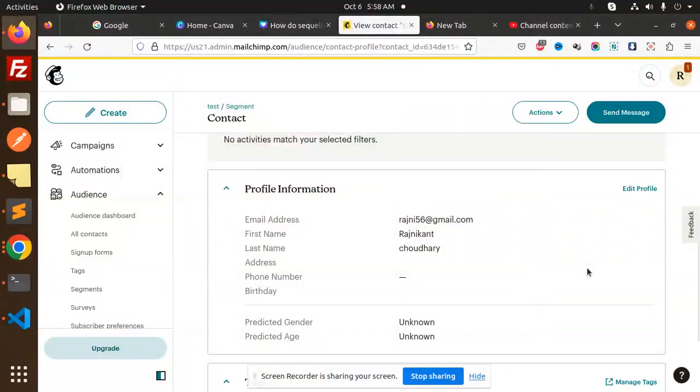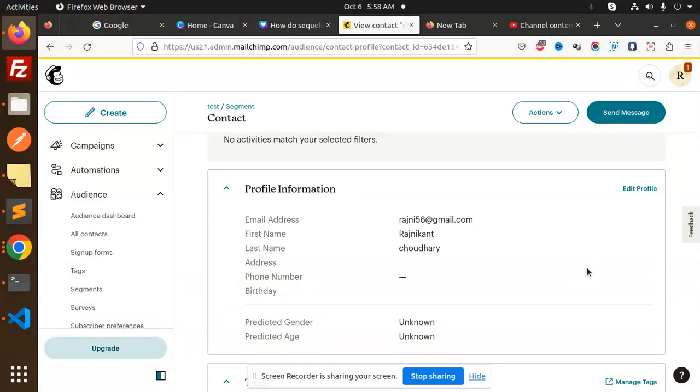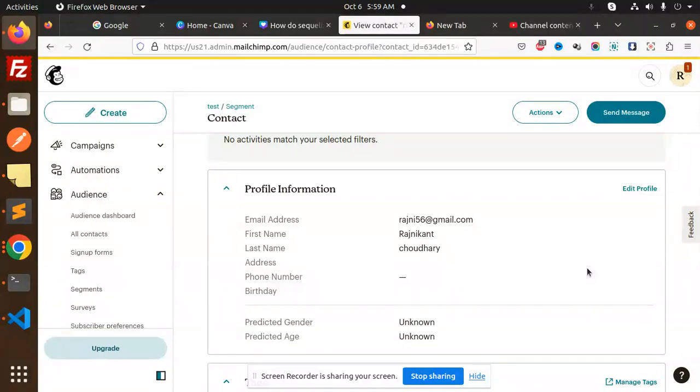Hello friends, welcome back to a new Node.js tutorial. Today we're going to learn how to fetch all contacts from MailChimp using Node.js. If you haven't subscribed to my channel yet, please subscribe, and if you liked the video, please like, share, and comment. Let's get started.